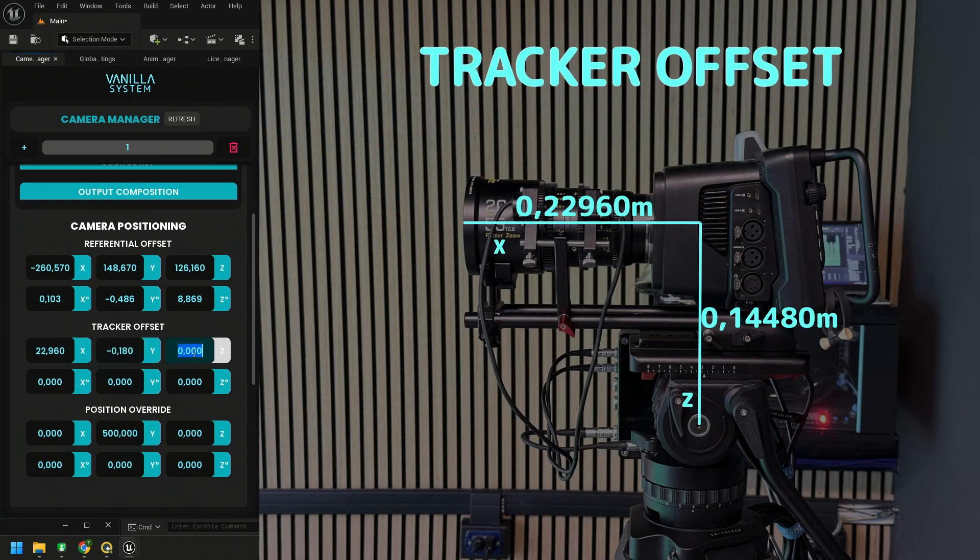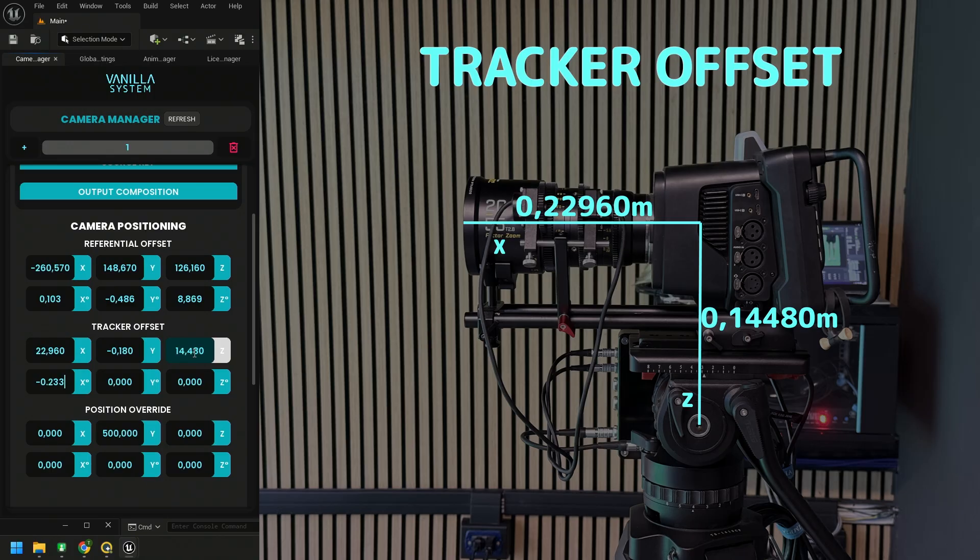With some trackers like Moses these offsets are set in the tracker settings and don't need to be set in vanilla. With others however where the referential offset can be set in the tracker settings in vanilla it will be sufficient to enter the tracker offset.